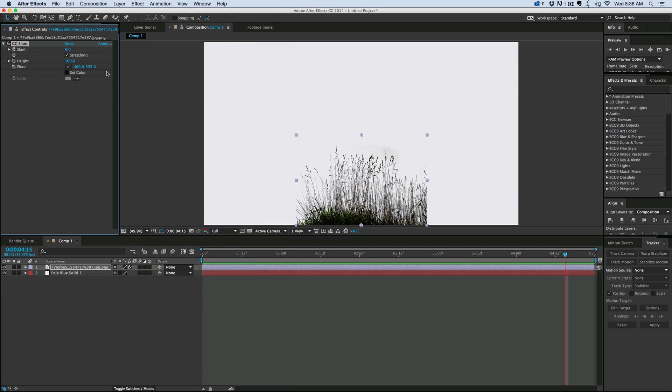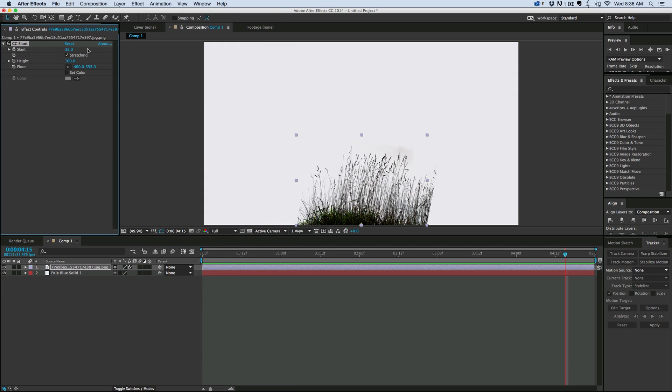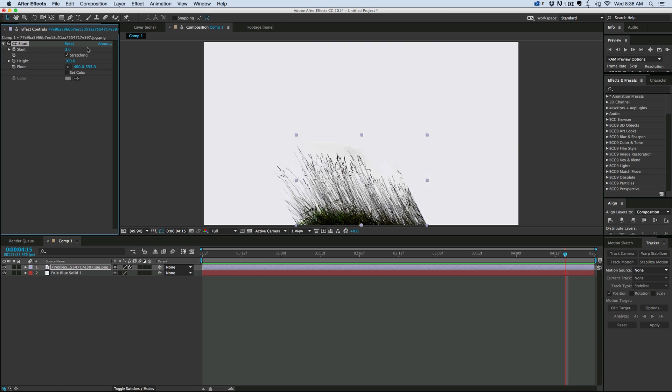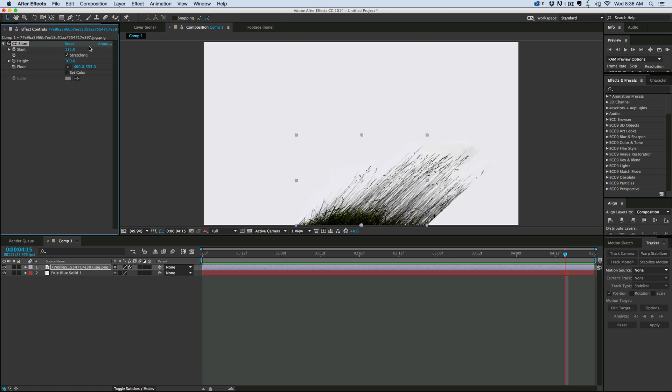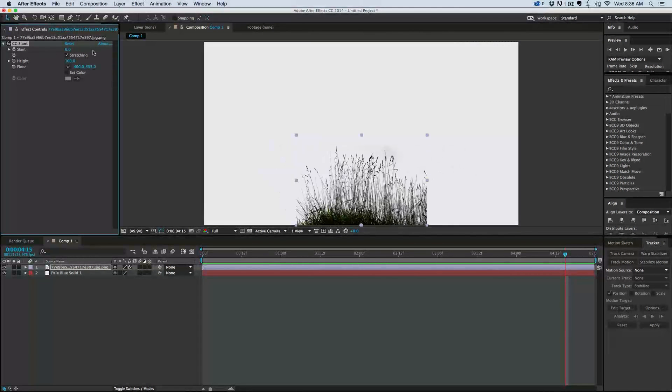and what we have is we can slant it, and you can see it's starting to look like it's flowing in the breeze.